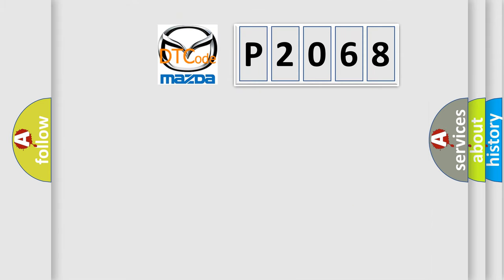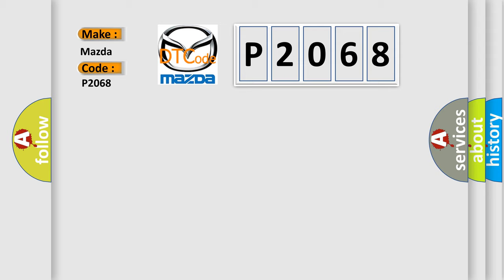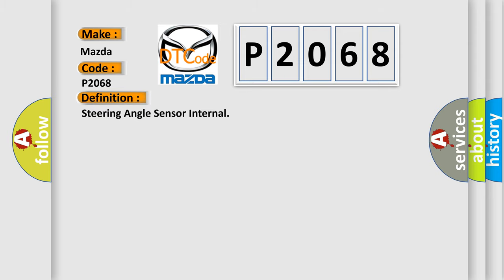So, what does the diagnostic trouble code P2068 interpret specifically for Mazda car manufacturers? The basic definition is: Steering angle sensor internal.